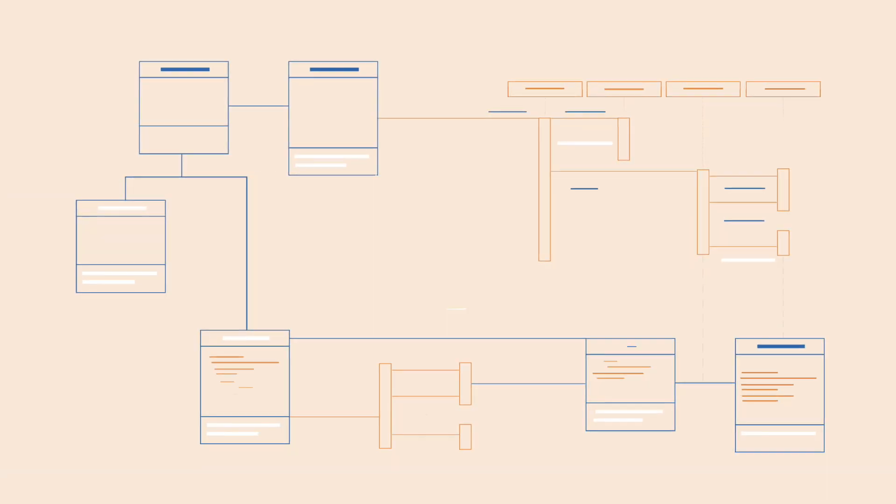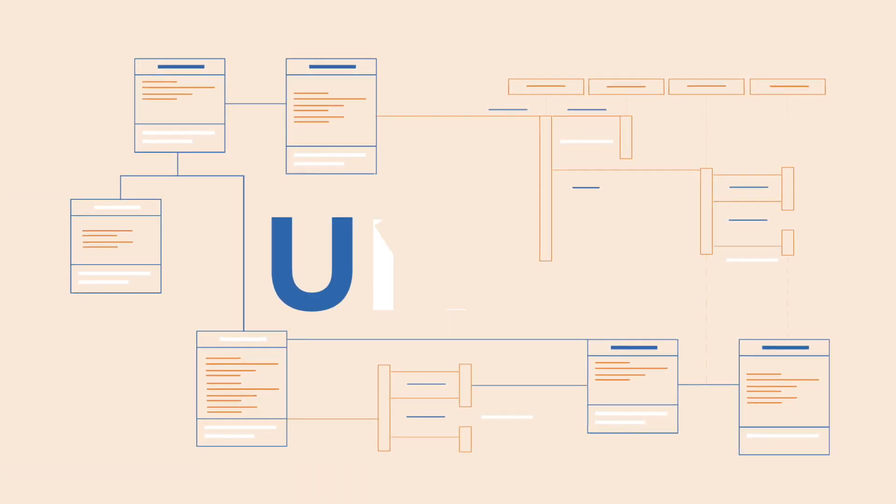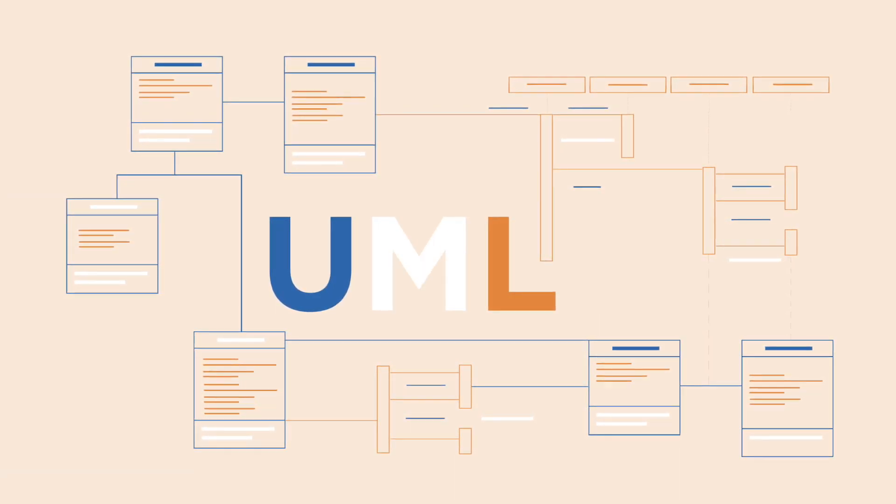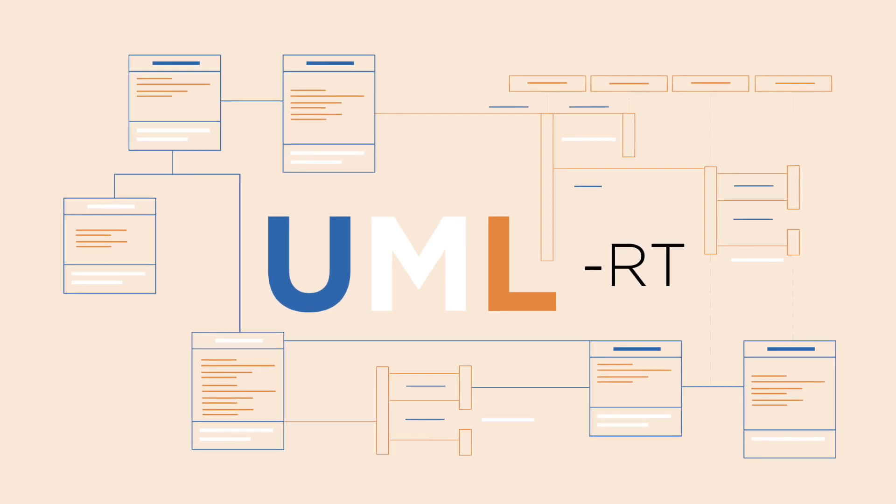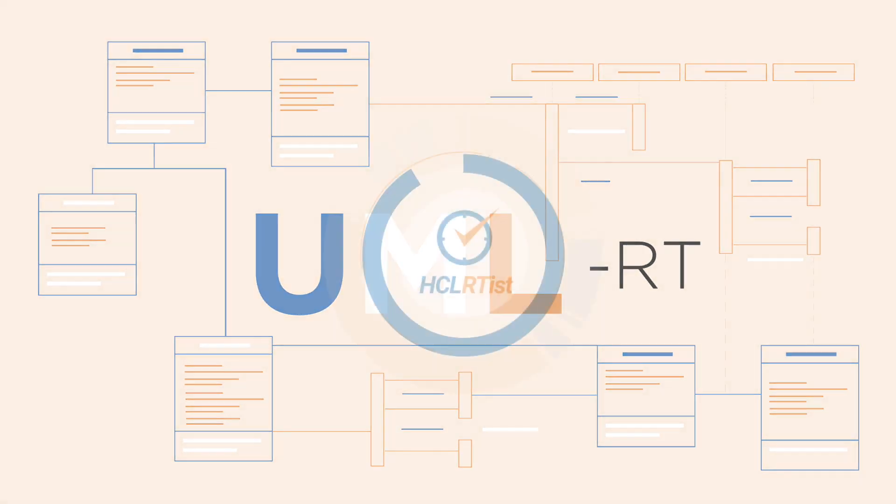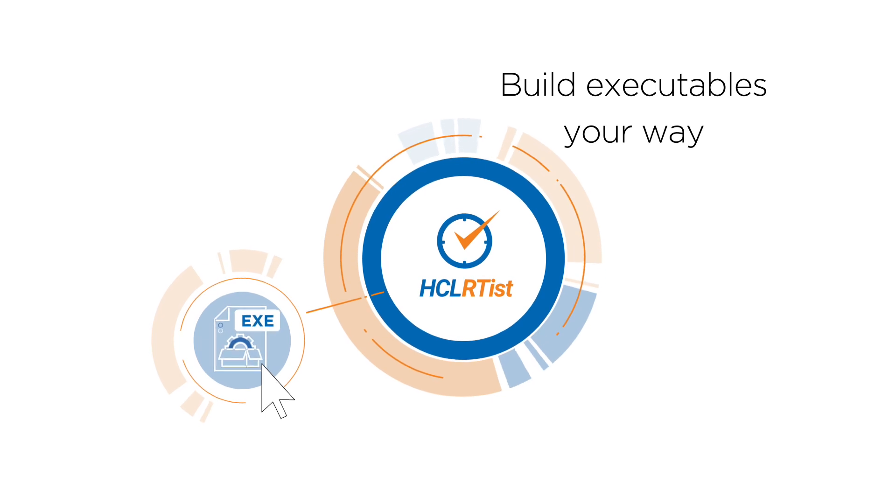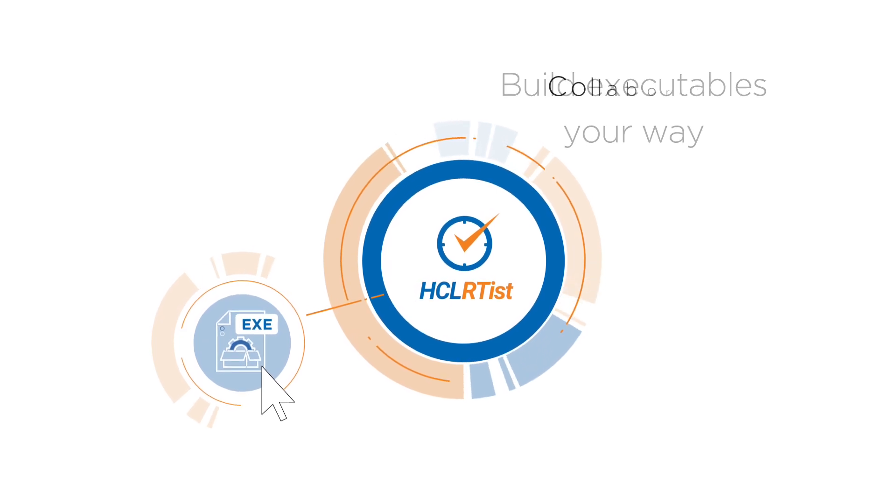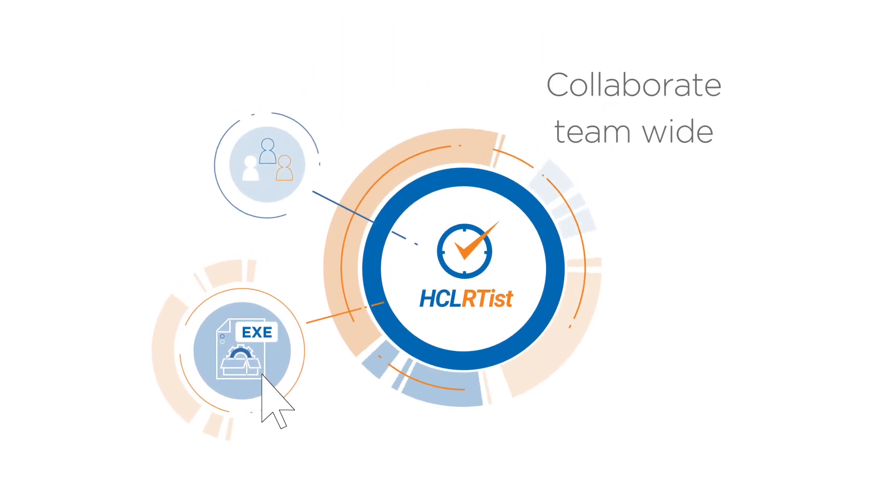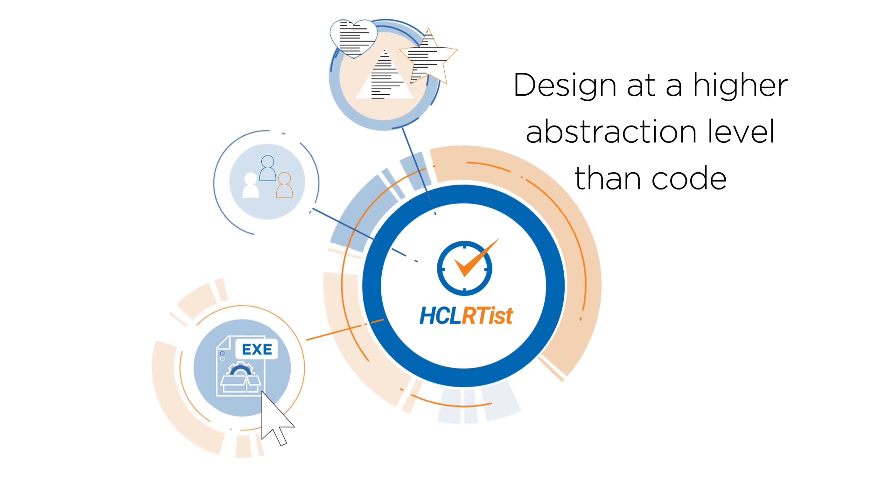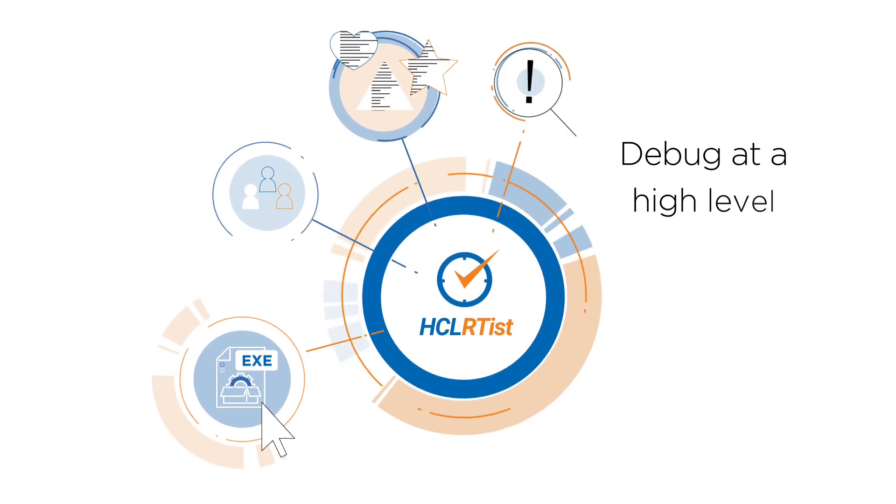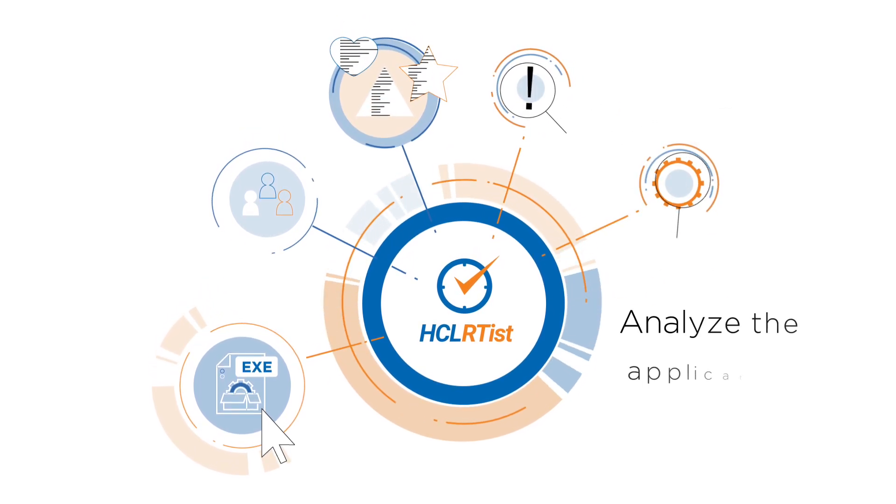Supporting the Unified Modeling Language UML and its real-time profile UML-RT. With Artist, you can build executables your way, collaborate team-wide, design at a higher abstraction level than code, debug at a high level, and analyze the application.